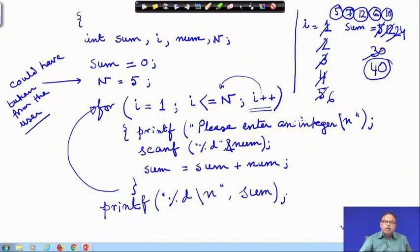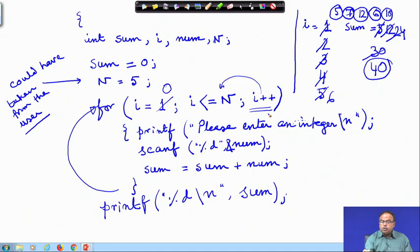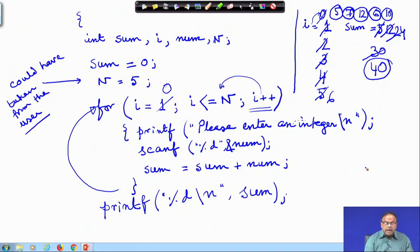Now I could have done this in a different way. For example, if instead of i = 1 I initialize i to 0 and keep everything the same, what will change? n is 5, so i will start not from 1 but from 0: 0, 1, 2, 3, 4, 5. So ultimately how many numbers would I read? 6 numbers. But I was actually trying to read 5 numbers.